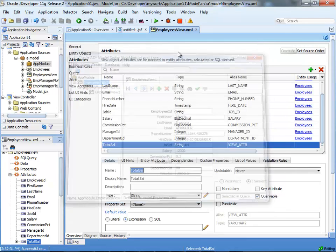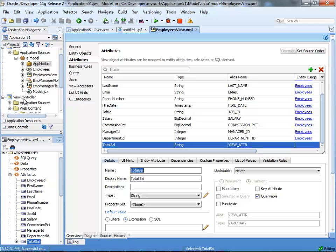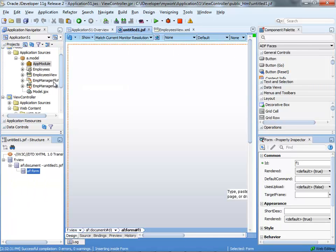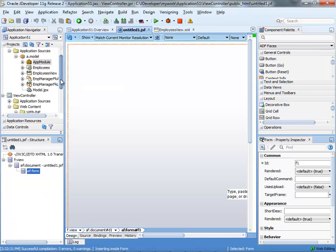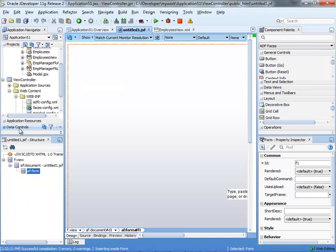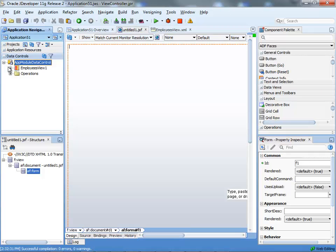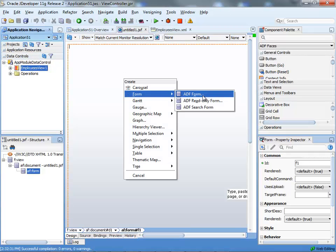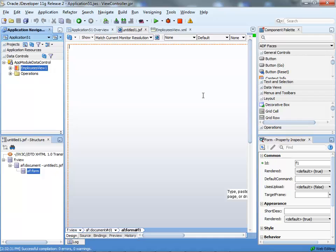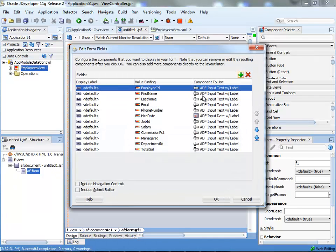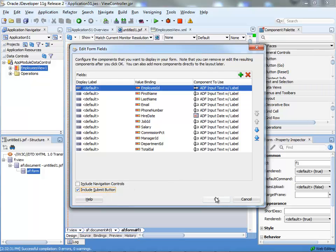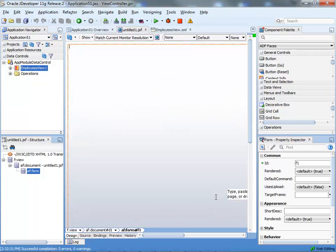Now, we can go over and create our page. And what I'm going to do is I'm just going to drag and drop over our employees, put them on the page as a form. And we're going to add a submit button and click OK.